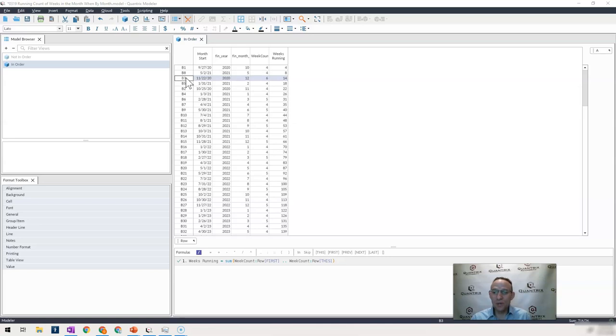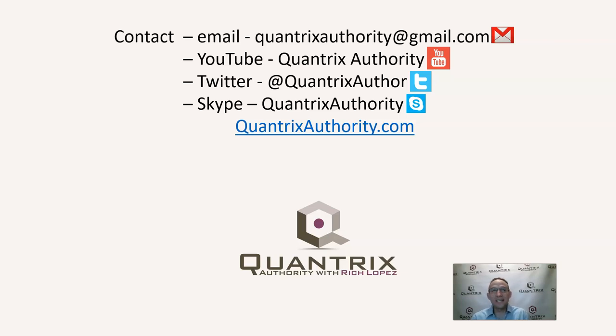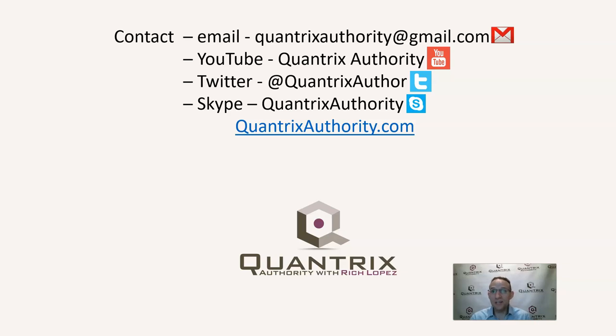But if you have any questions about recursion or how you would go about using Quantrix Modeler in really any situation, I really hope that you'll reach out to me at quantrixauthority at gmail.com and ask me that question, because I really do want to take the time to help you, frankly.